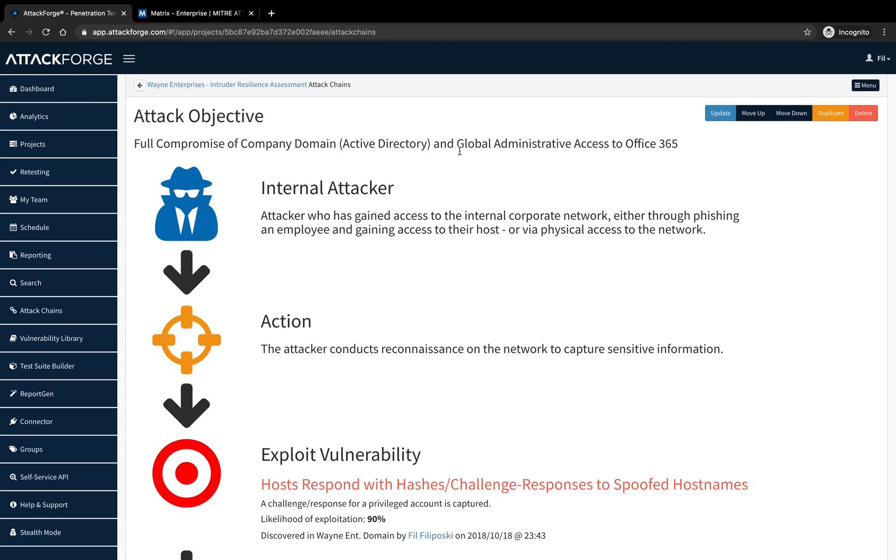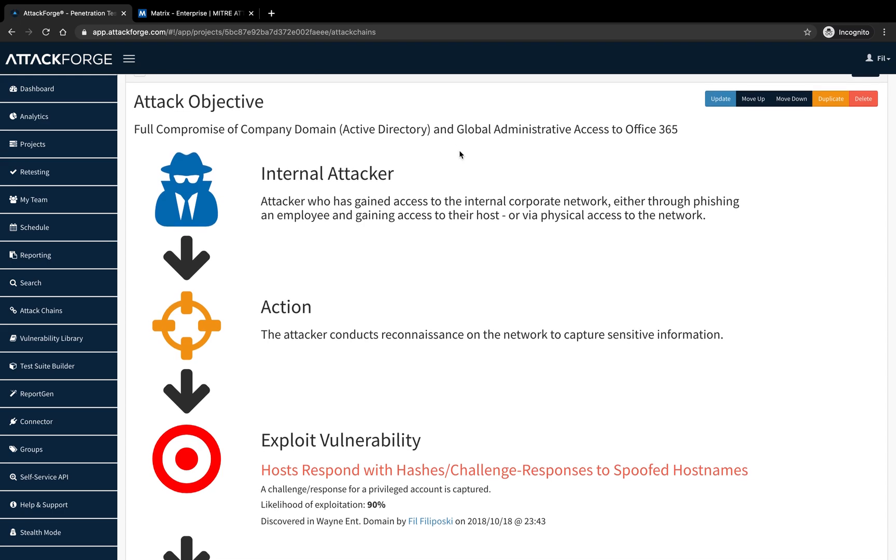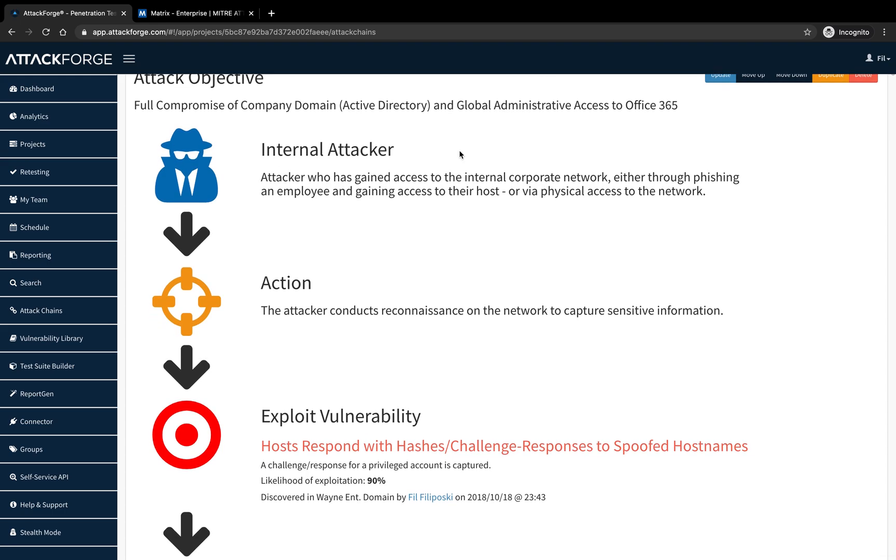It starts with an attacker first gaining access to the network, either through a phishing attack, finding a weakness in remote access solution or internet-facing infrastructure which is connected to the network, or via breaching physical security.